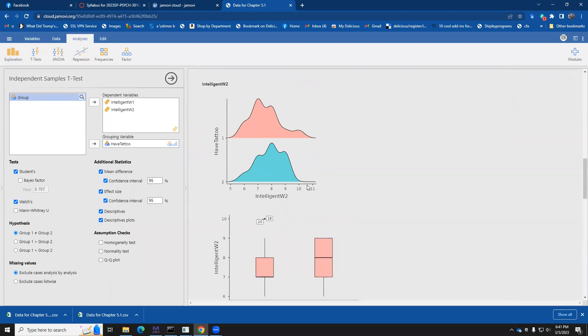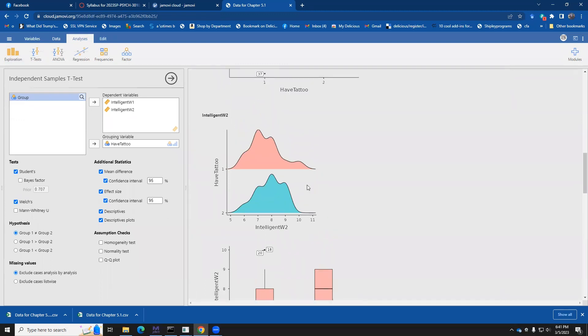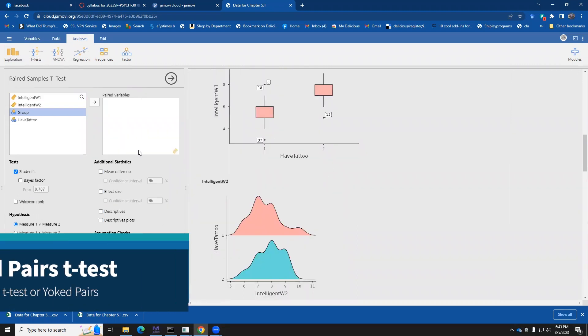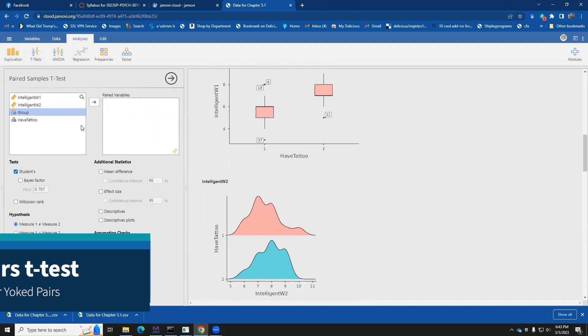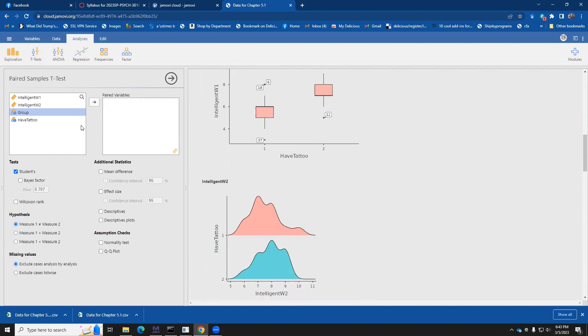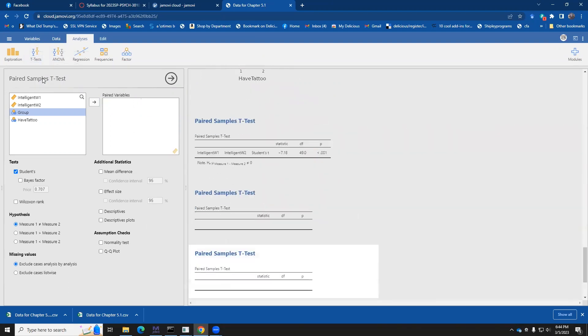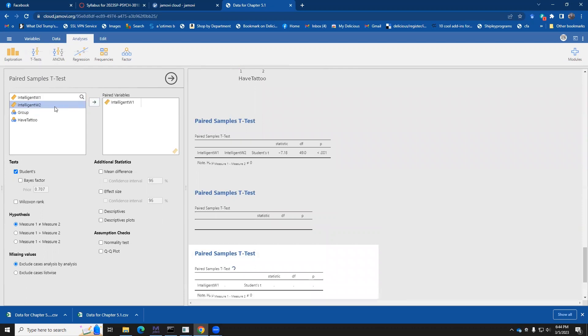Okay, that's the independent group's t-test. Now, there's another kind of t-test. Okay, so now let's look at the case where maybe you're interested in knowing did people change over time, wave one to wave two, across the tattoo and no tattoo groups. That's going to be a paired samples t-test. And to do that, we're going to indicate to the program our paired variables, wave one, wave two.